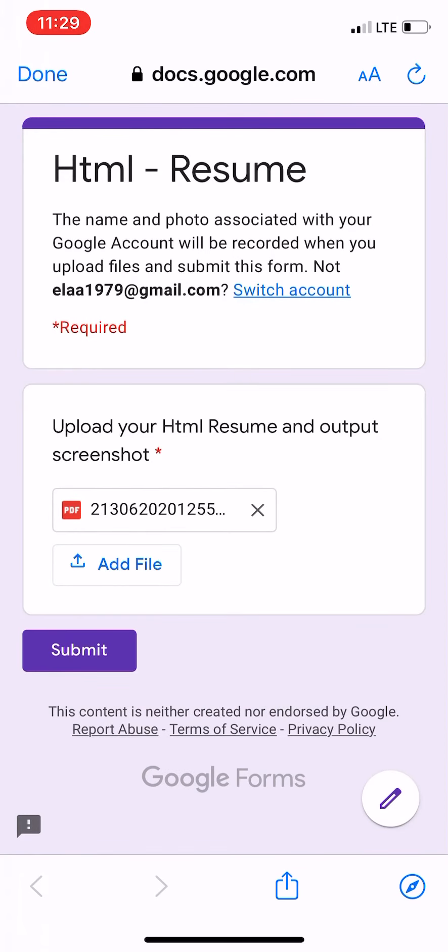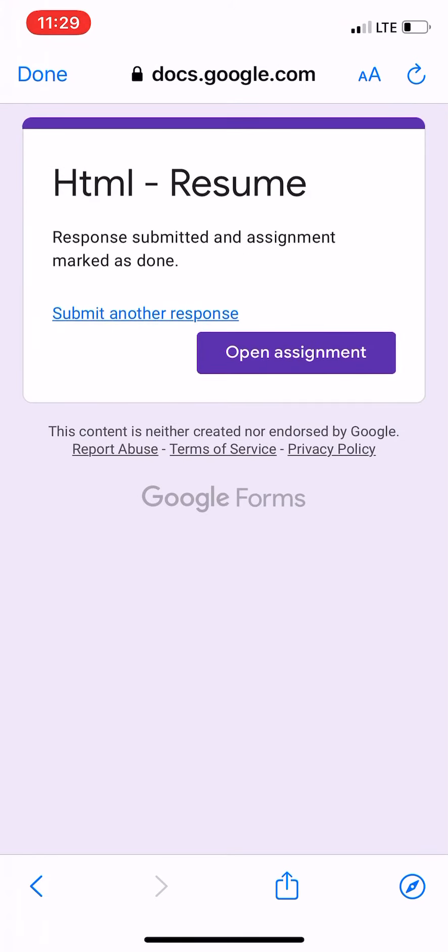After uploading the PDF, submit the form. Similar steps will be followed in theory exam also. Hope this video will help you in submitting the answer scripts in PDF format.